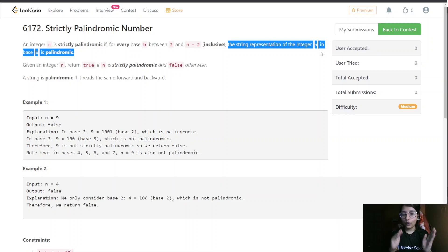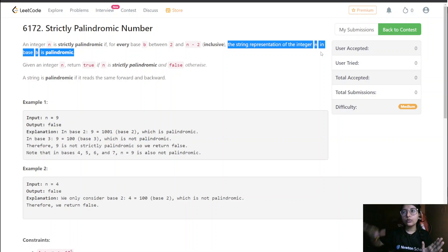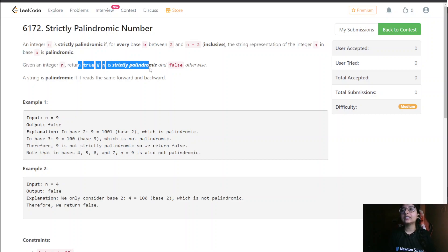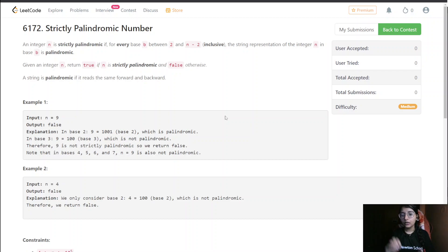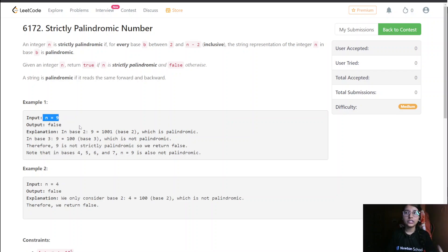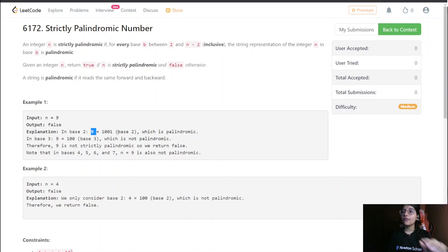We need to figure out all the palindromes for bases from 2 up to n minus 2. Given an integer n, return true if n is strictly palindromic and false otherwise. In the first example, n equals 9, so we check from base 2 to n minus 2. For base 2, we write 9 as '101', which is a palindrome.